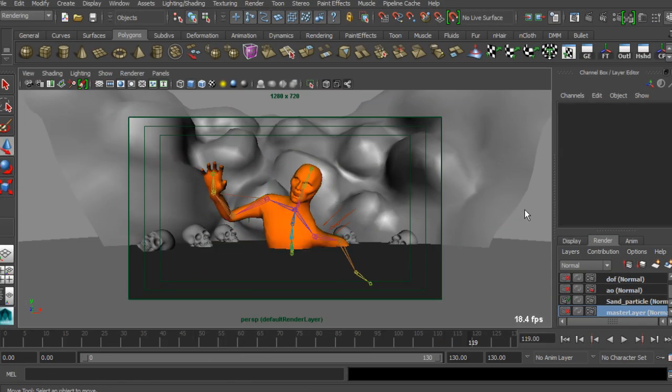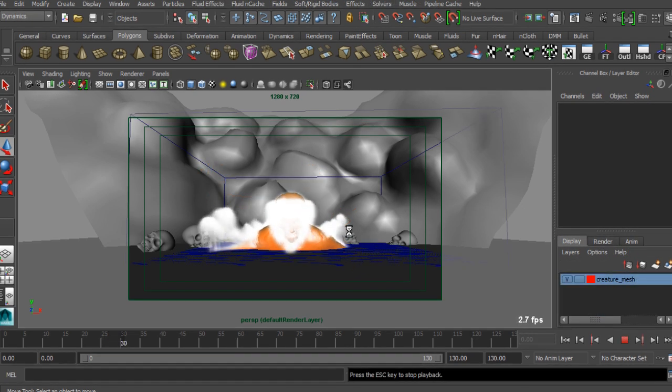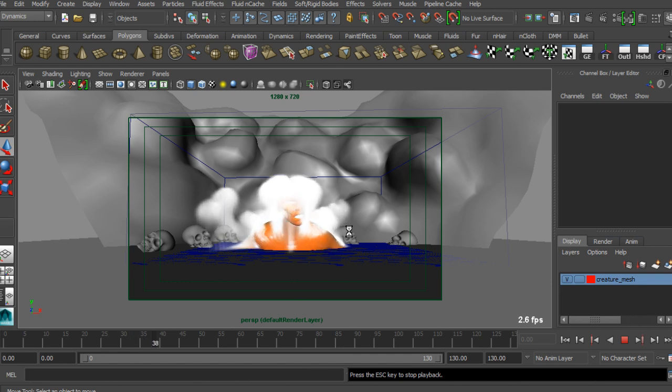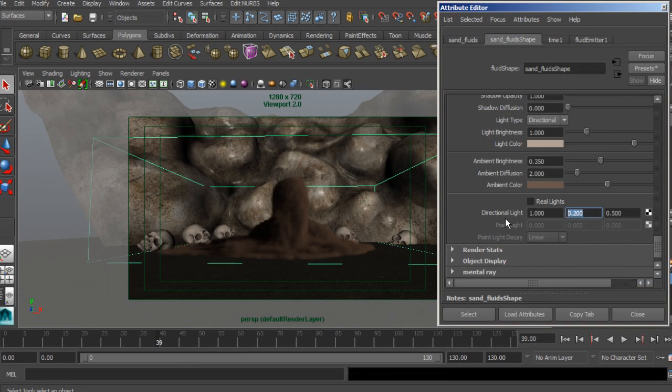Some of the major topics we will be discussing in this course will include the process of creation of sand simulations with the help of Maya fluids by generating the impact and effect of a sandman.